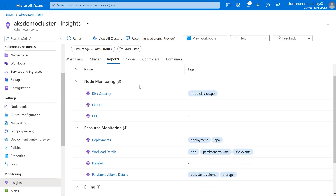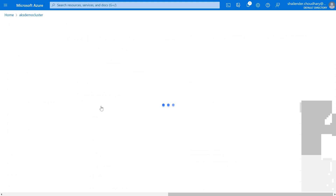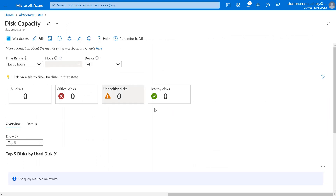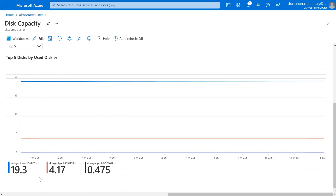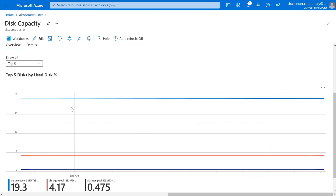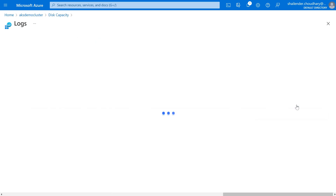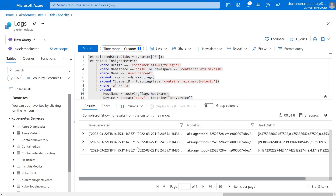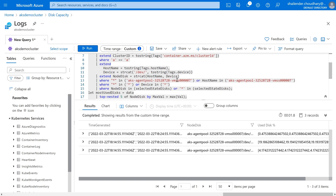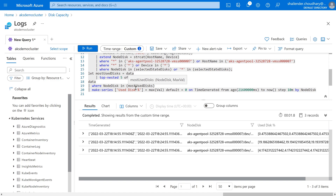Going to Reports, there are different reports available: Node Monitoring, Resource Monitoring, Billing, and Networking. If we go to Disk Capacity, it shows metrics on disk capacity — there are three disks available, their size, usage, and the used disk percentage. If you want to run a specific query on disk usage percentage, click on it and it will open Log Analytics with a pre-built query. You can make changes based on your requirement, run it, and get those values. It's a customizable query — you can copy it and run it for any other cluster, or modify it for a particular disk or percentage threshold.